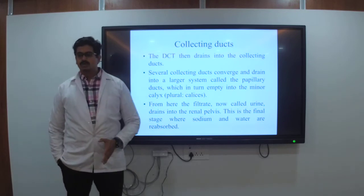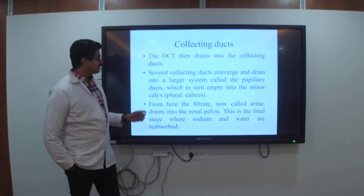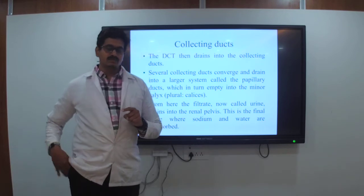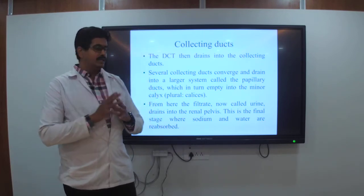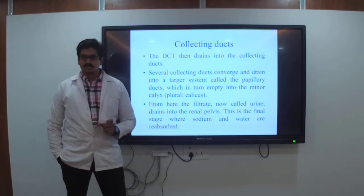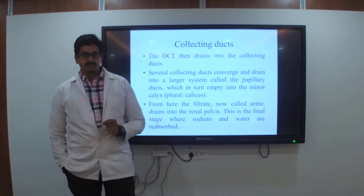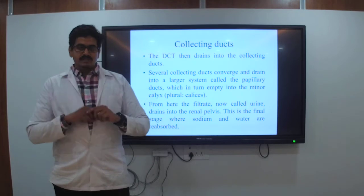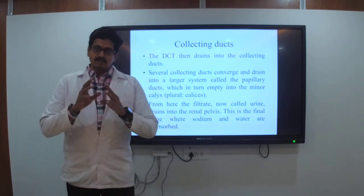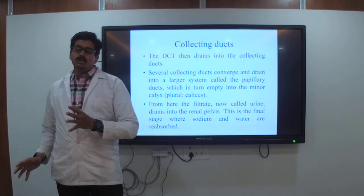The DCT — distal convoluted tubule — drains into collecting ducts. We have seen the hilum and the renal sinus connected to the papilla. These are called calyces — minor calyx and major calyx. The minor calyces are connected to the papilla, which is the end part of the pyramid. Through the minor calyx, descending downward, it becomes a major calyx, which converts into the renal pelvis. From here, the filtrate is now called urine.